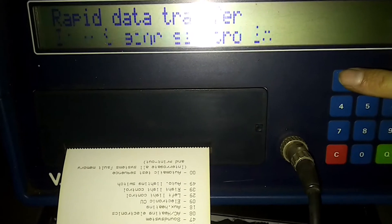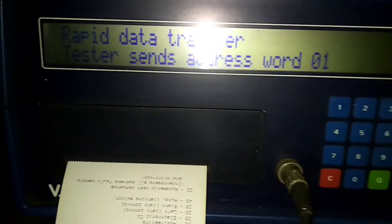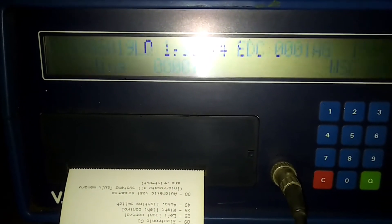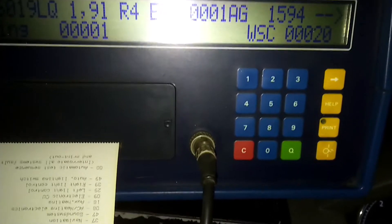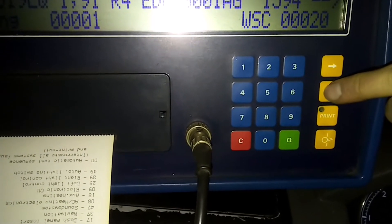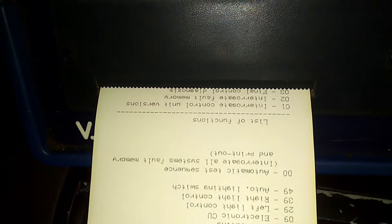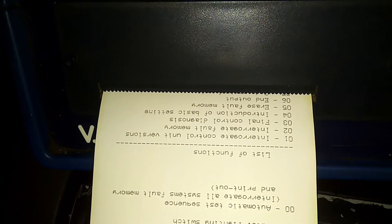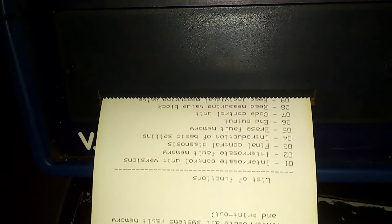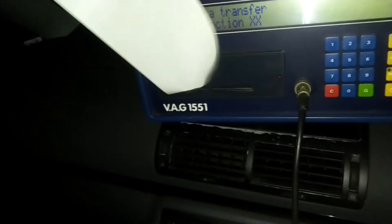If we go into address word 01, which is engine electronics, confirm with the queue button, and once it's communicating with the engine control unit, if we press the help button again whilst already connected to a control unit, we should then get a list of functions — and here we go, list of functions.